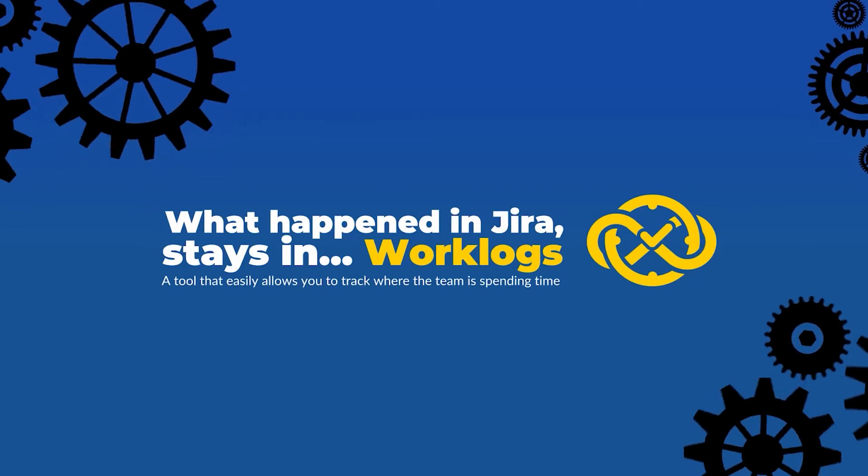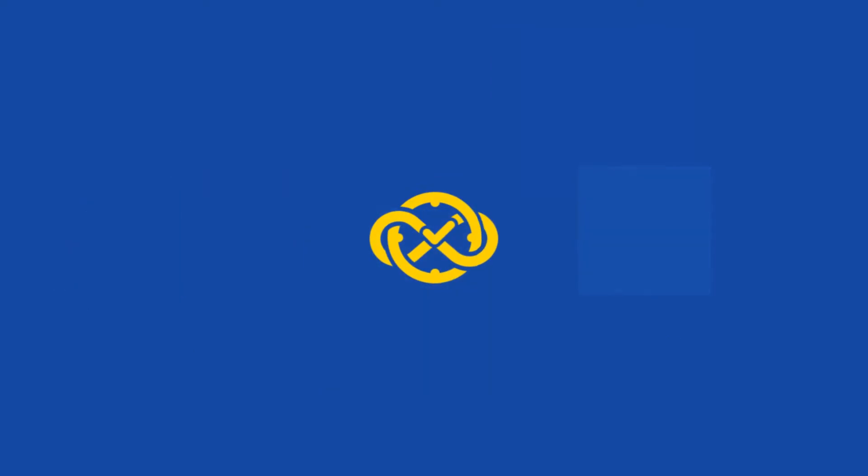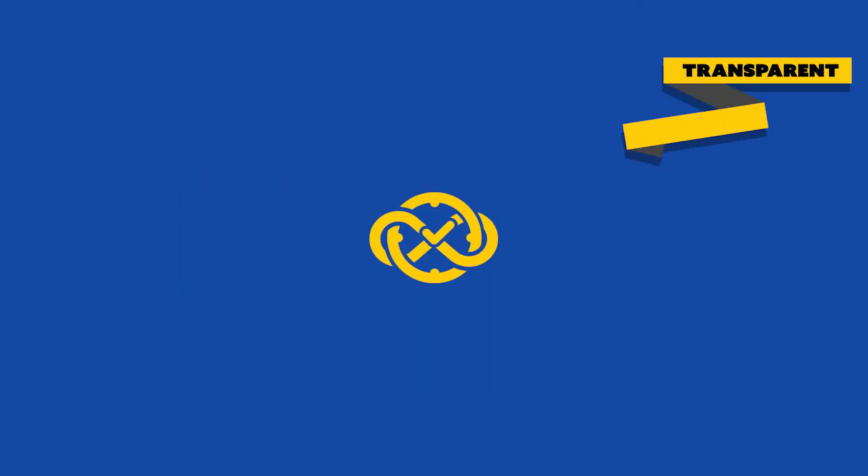Welcome to Worklogs – Time Tracking and Reports, a tool that helps to keep your entire team aligned and increase transparency.